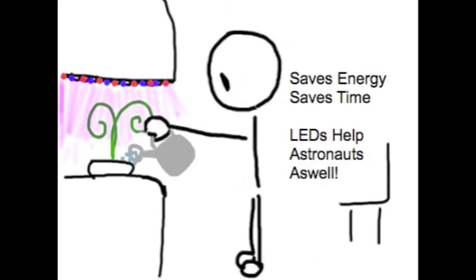Thanks to NASA, we have found a new efficient way of growing plants, and also helps astronauts grow their own food in space.